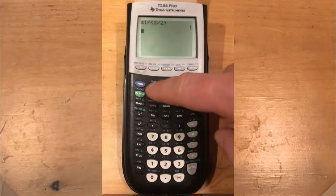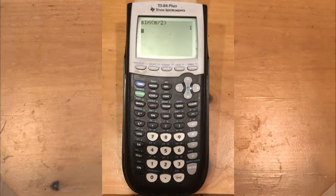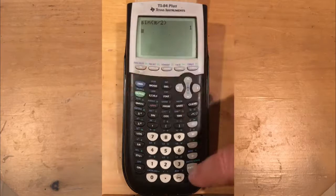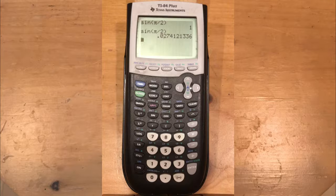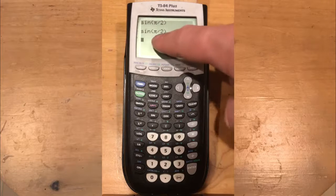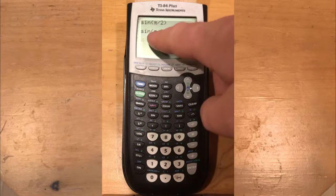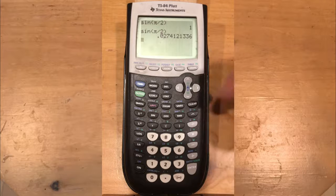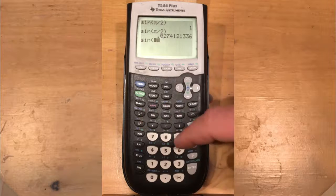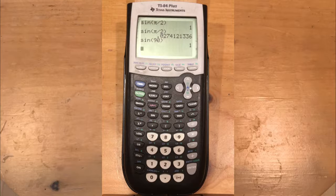Now let's say you were accidentally in degree mode. Switch over to degree mode and quit that window. Recall the previous entry — now in degree mode you get a very different answer: an infinite decimal, because you're computing the sine of pi over 2 degrees, which is 1.57 degrees. You've got to make sure you're in the correct mode. If I type the sine of 90, which equals pi over 2 radians, in degree mode I should get 1 — perfect. Things are the same for cosine and tangent.